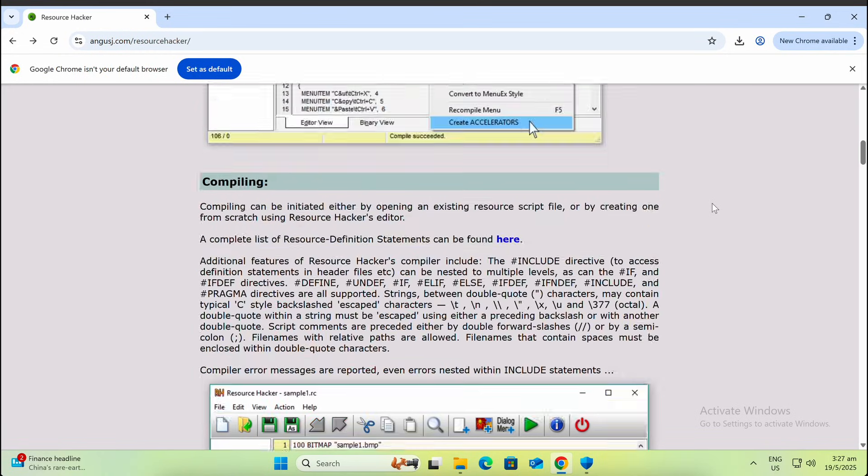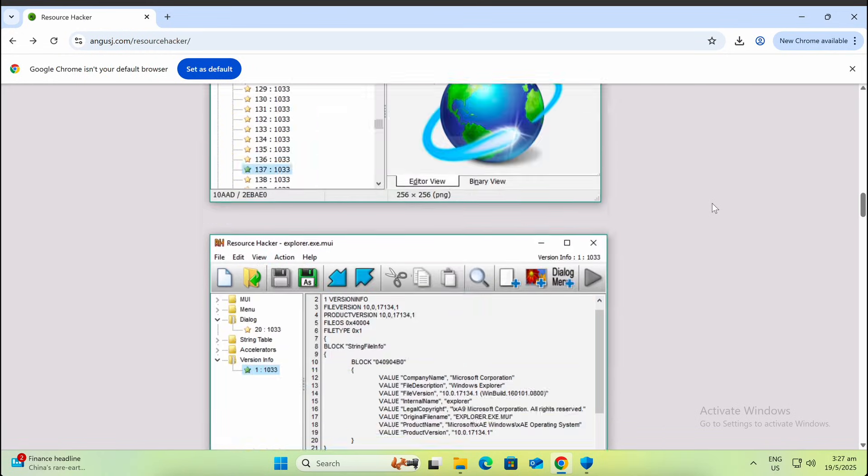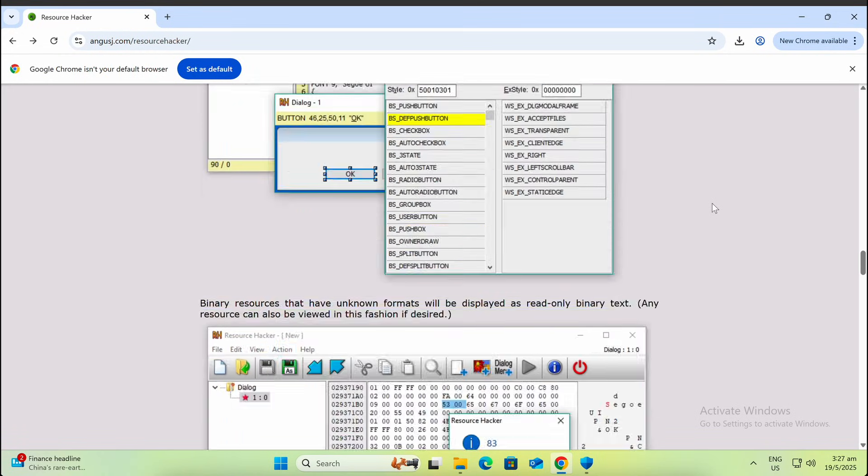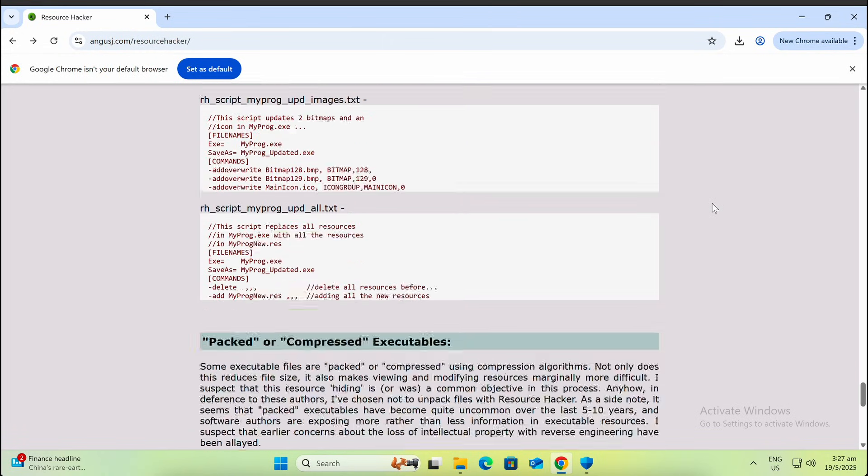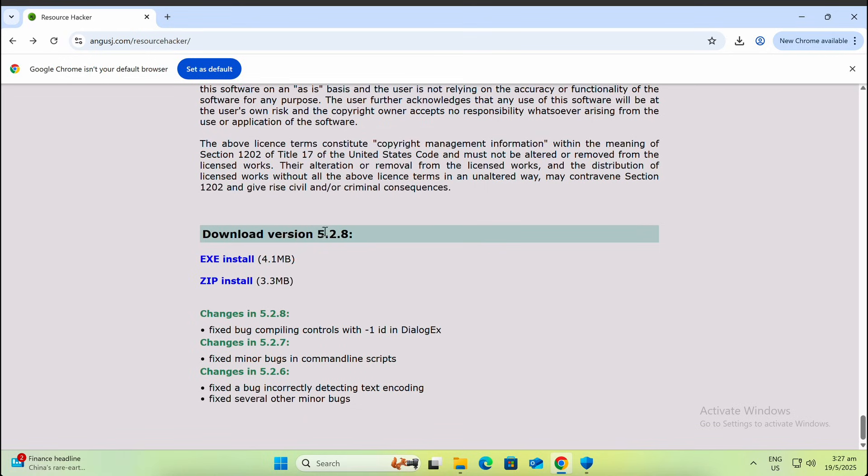In this video, we will showcase the usage of Resource Hacker, a program that allows you to easily extract icon files from existing programs and change the icon file of a program.